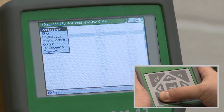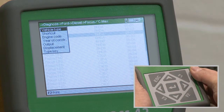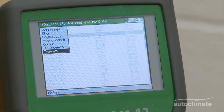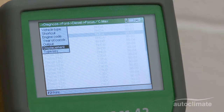The type key search function applies to emissions for the German market only. To progress the use of the MegaMax 42 to the next stage, select the engine code search option and press Enter.